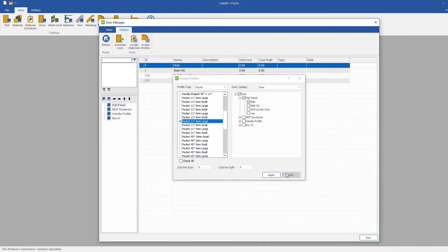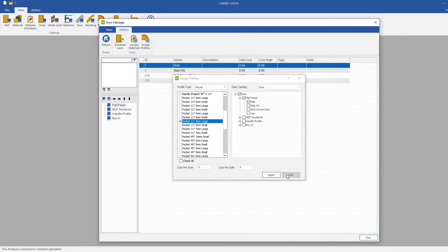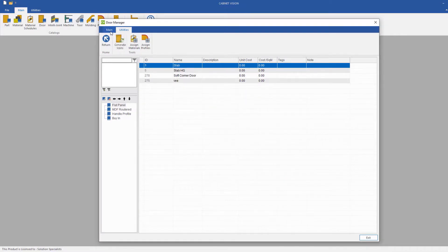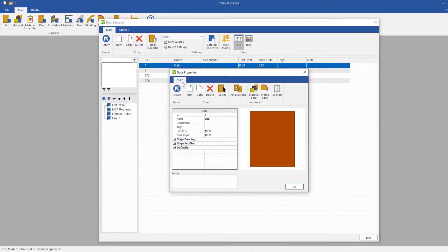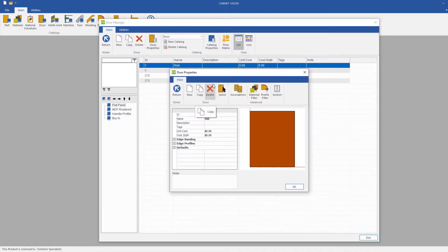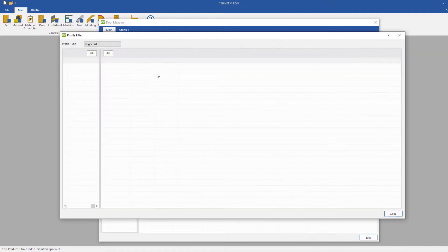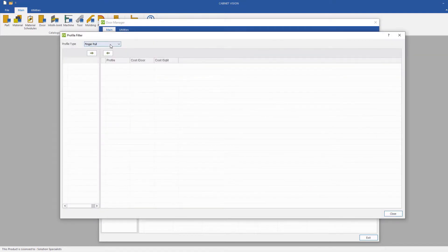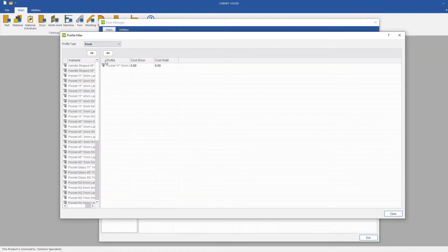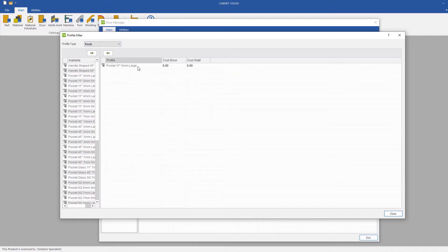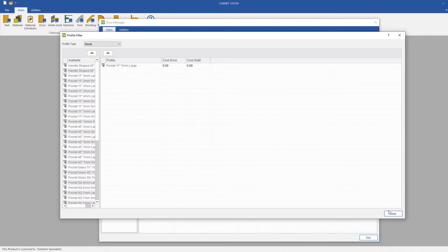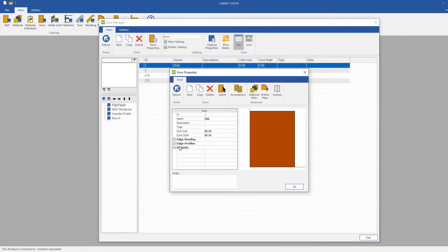After that is done, we will click Exit, go back in, click on our Door Properties or our Slab Door, go to our Profile Filter, go down to our Route, then we will see our 11 degree 5mm large is now applied. Click Close.